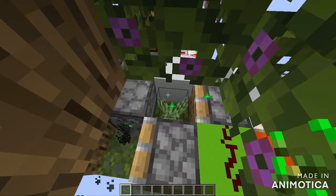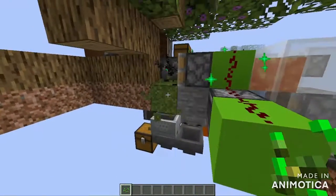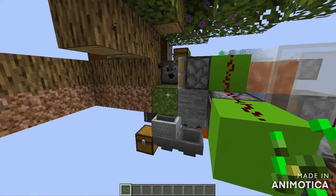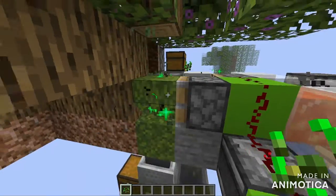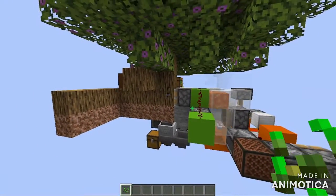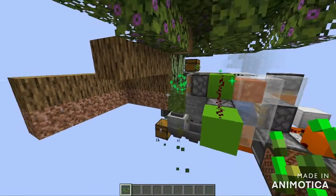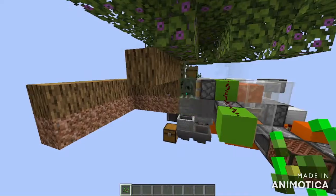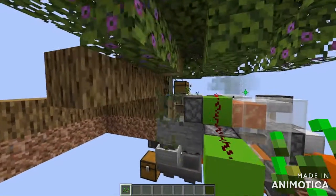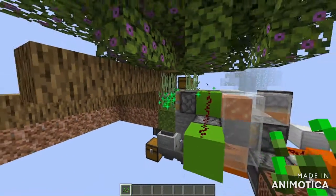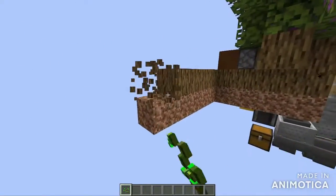Over here we've got another moss block which is bone mealed consistently to spread the moss. If an azalea bush shows up it's going to be bone mealed and you get the tree. The wood and the rooted dirt down below is pulled out and ready for harvesting. As you can see it's happened once again — I'm getting very lucky in this recording.